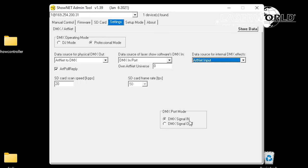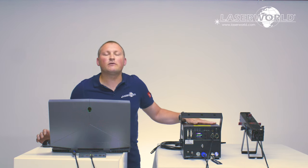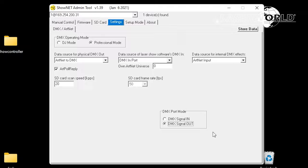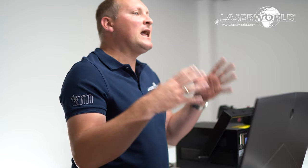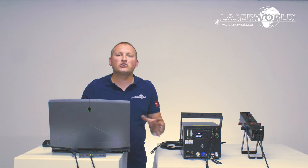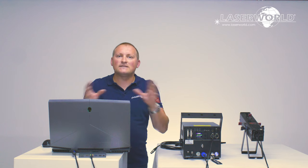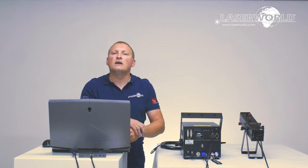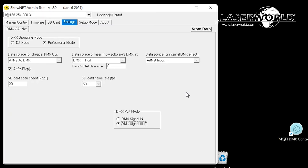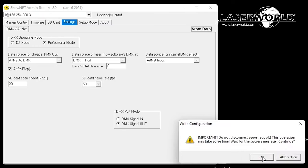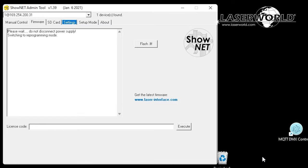On the right drop-down we need to select Artnet input because we want the laser to listen to Artnet signal on the input, and then select DMX signal out. If you have an integrated main board — an integrated Shownet laser main board — you definitely need to select the DMX port out mode. You only get this option with an integrated board. If you have an external Shownet it's sufficient to use the DMX adapter; you don't need this setting. It's only relevant for internal boards to set DMX port mode to DMX signal out.